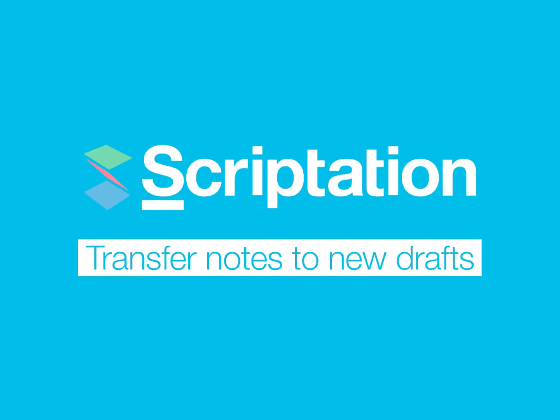Scriptation can intelligently transfer notes from your previous draft into your new draft in a matter of seconds.